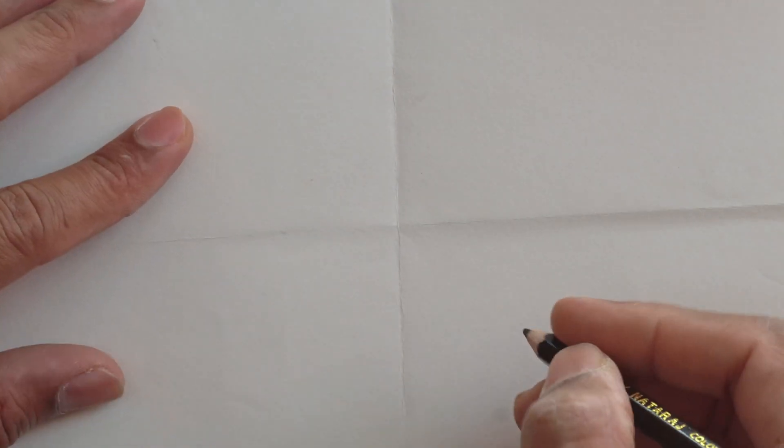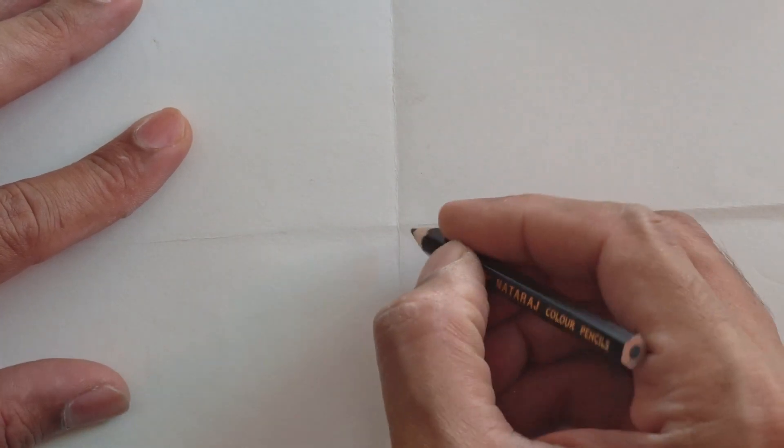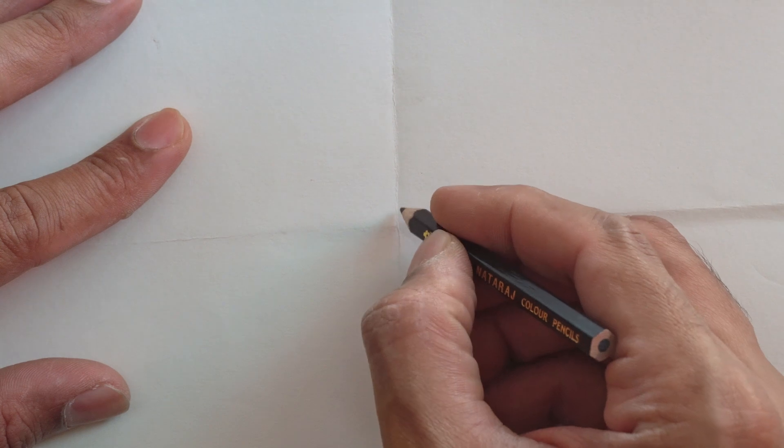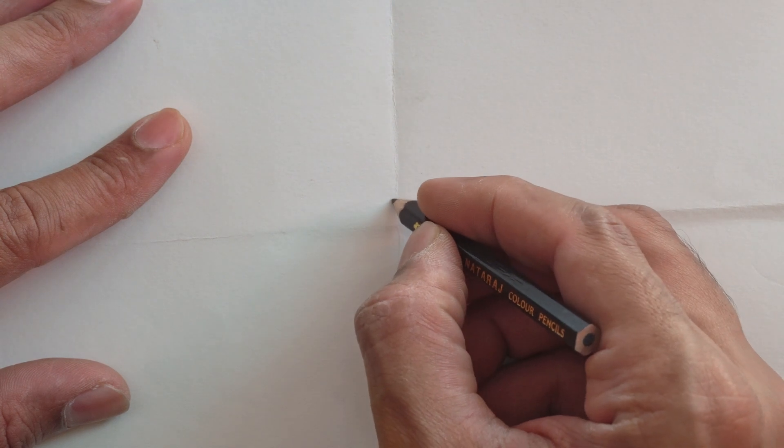Hi guys, in this video let's see how to convert a pencil drawing to a digital painting.